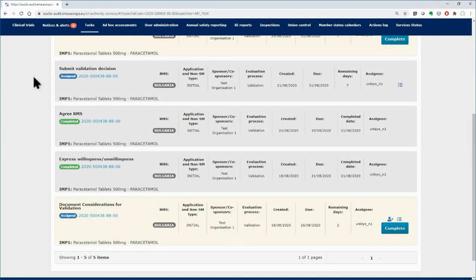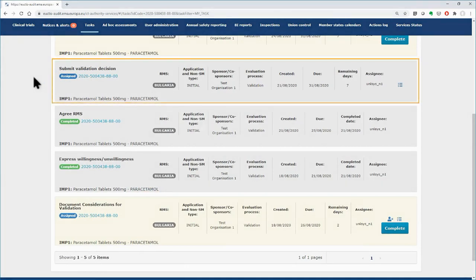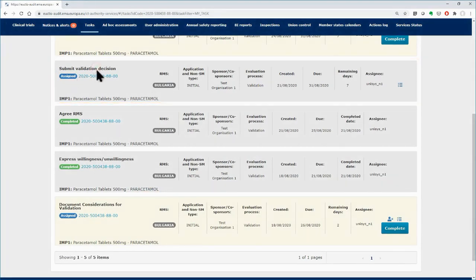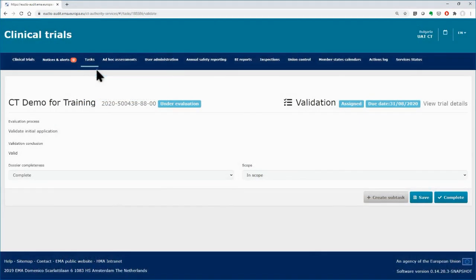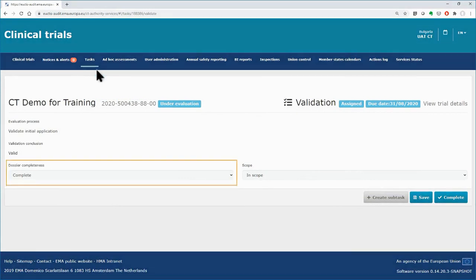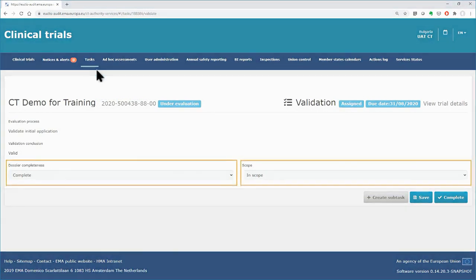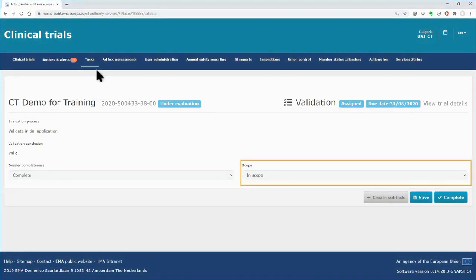To perform the task, use the drop-down menus to indicate whether the dossier is complete and is in scope.